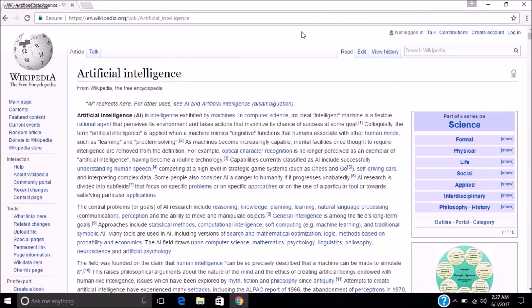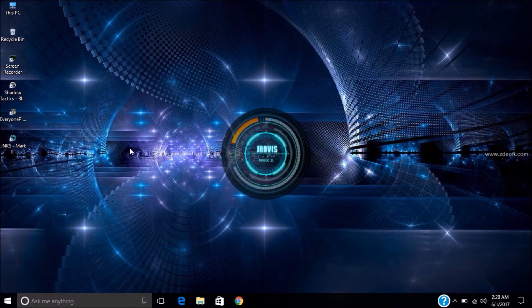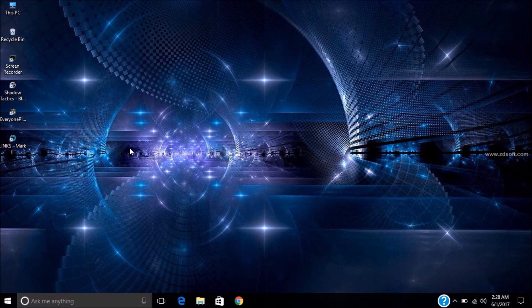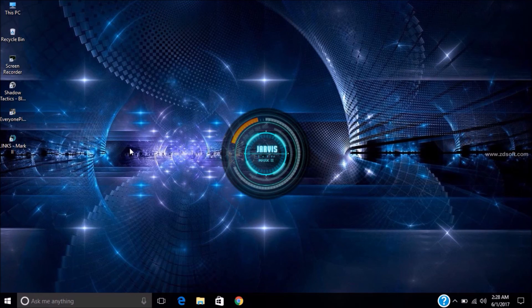Close tab. Get out of bed, Jarvis. As you wish. Come back, Jarvis. I'm back.